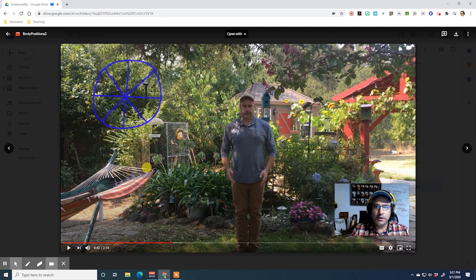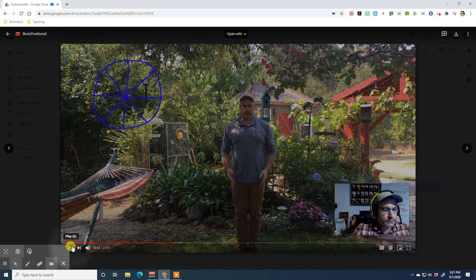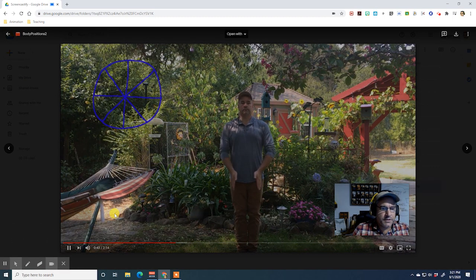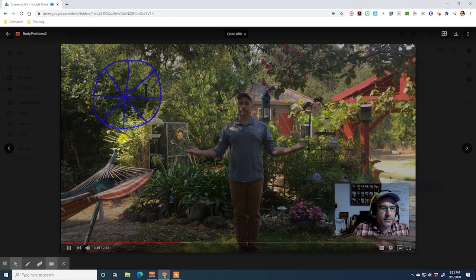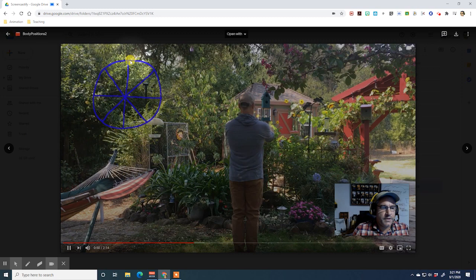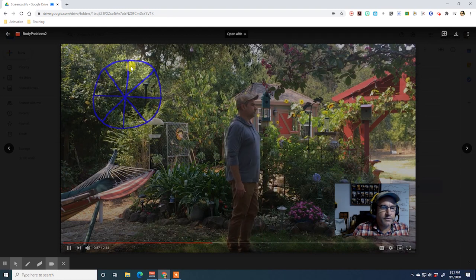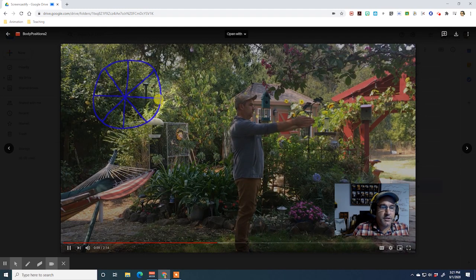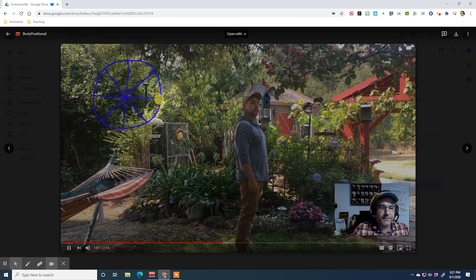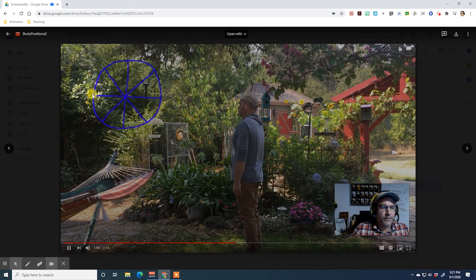Everybody with us so far? We're going to work on these one at a time. This first one right here is called full front. This one towards the back is called full back. And this one over here is profile left. And this one over here is profile right.